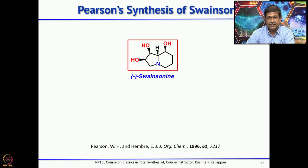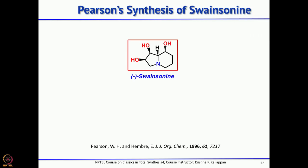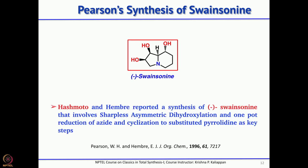The second synthesis was reported by Pearson and Hemray in 1996. This synthesis started from the simple carbohydrate D-erythrose, and the key reactions involved Sharpless asymmetric dihydroxylation and reduction of an azide followed by cyclization to form the pyrrolidine ring in one pot.